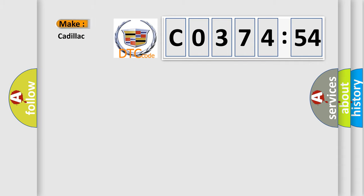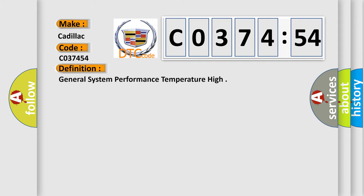So, what does the diagnostic trouble code CO37454 interpret specifically for Cadillac car manufacturers? The basic definition is general system performance temperature high.